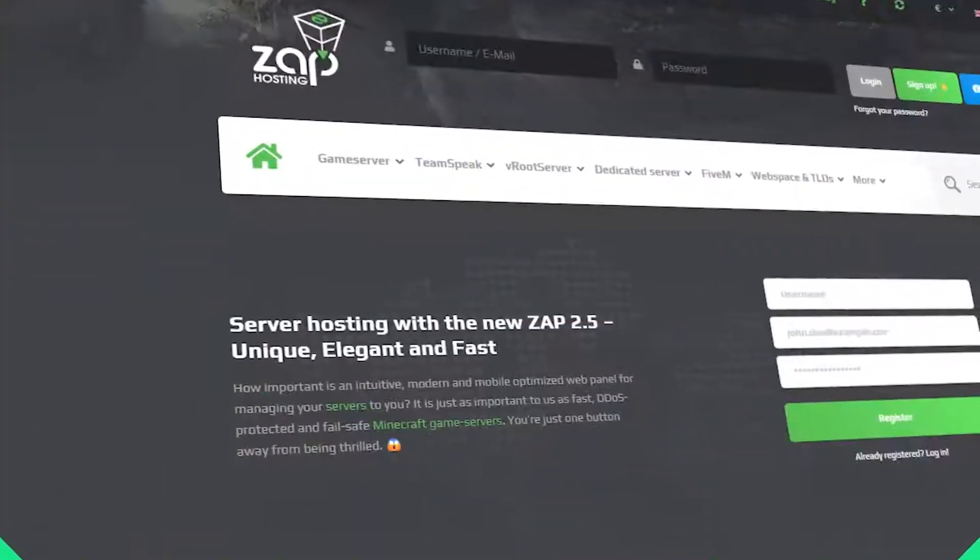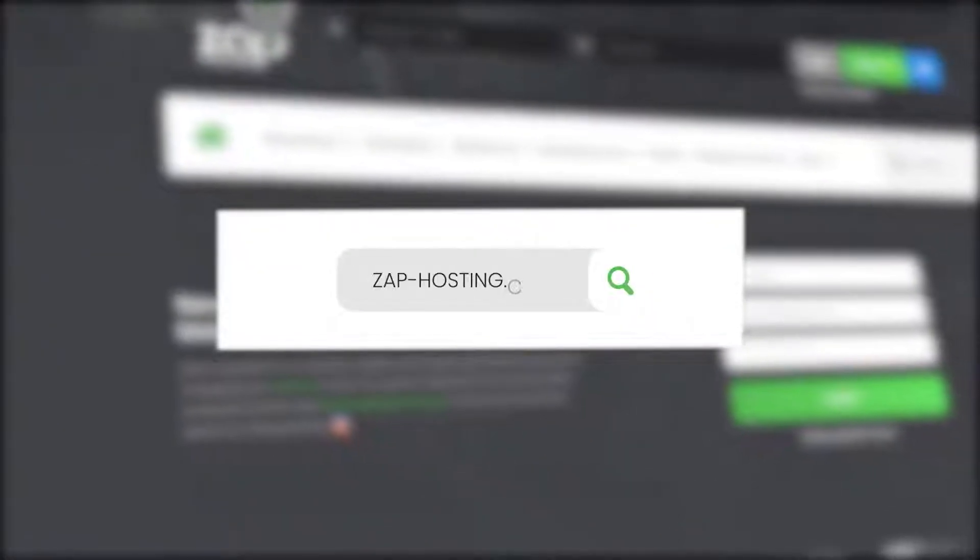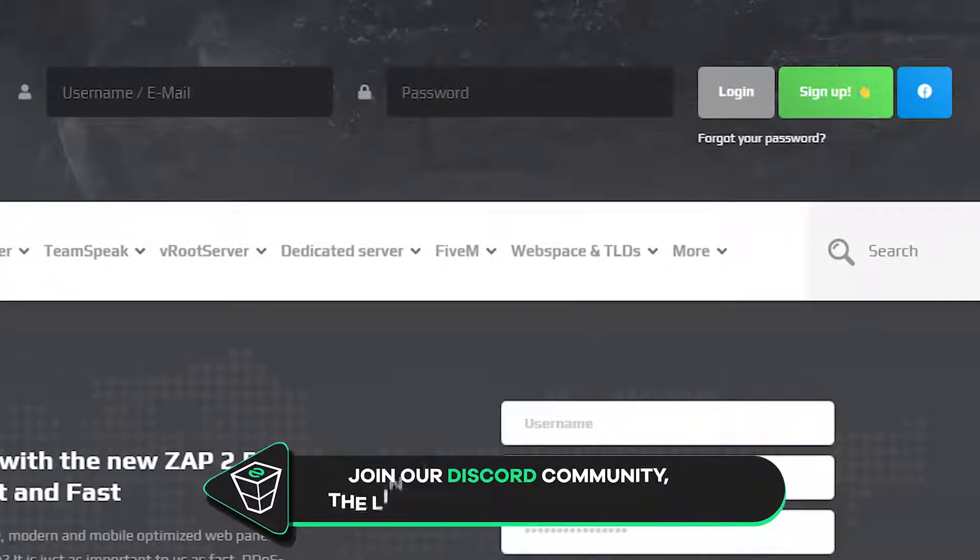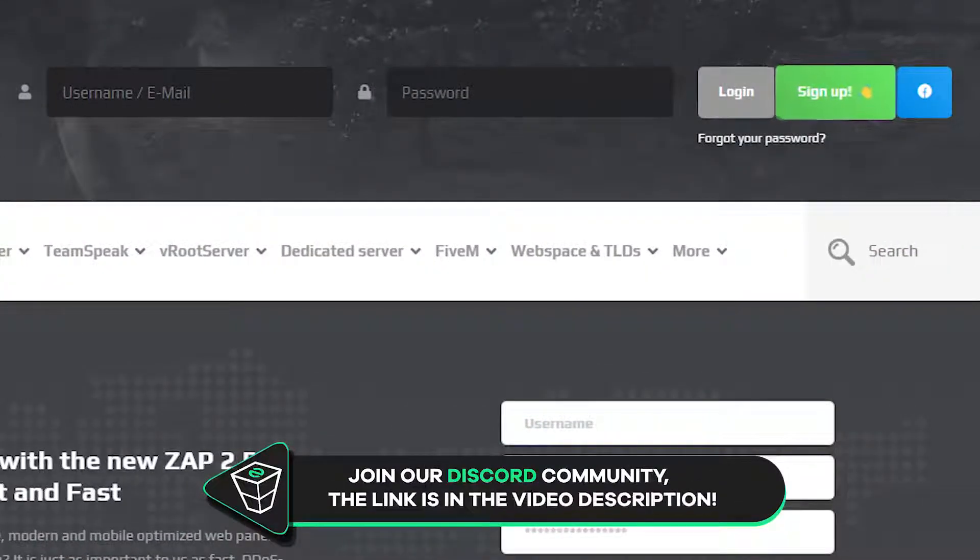First, as always, visit our website zap-hosting.com and login into your Zap account. If you don't have an account yet, you can register here for free.